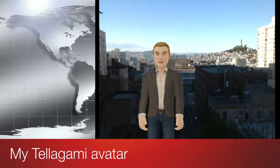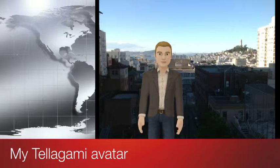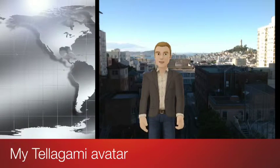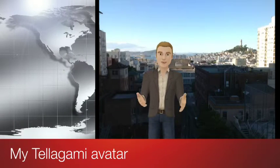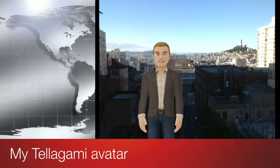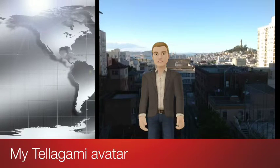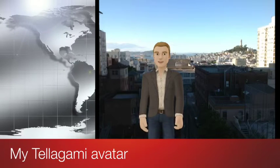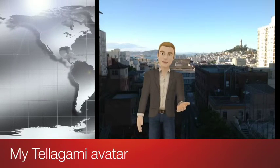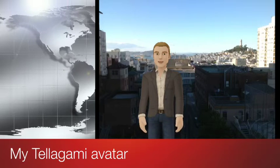against a backdrop of a picture that you have taken, or using any one of myriad background images pre-programmed into the program. So in a way, this is my Telegami using the background picture out of my window at home.